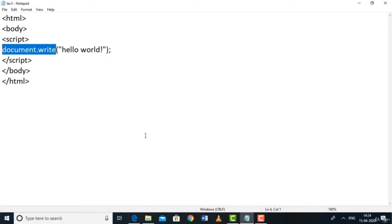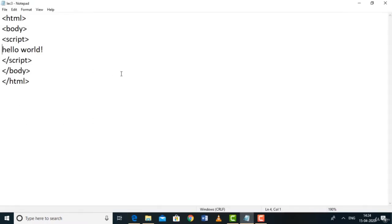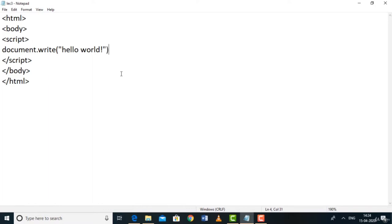Let's verify: remove document.write() and just write 'Hello World' inside the script tags. Save and go to the browser — refresh — nothing will be printed, the code is wrong. So in JavaScript, to print something you must use document.write(). This is your first JavaScript code. In the next lecture we'll see how to declare variables and do operations on them.